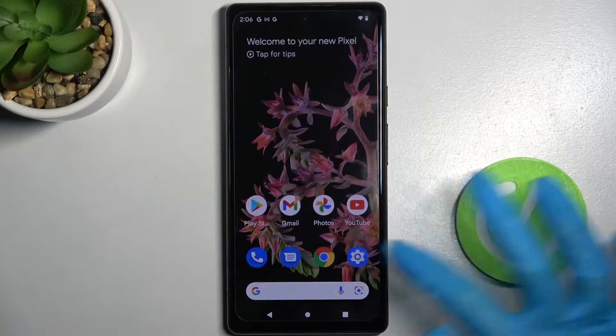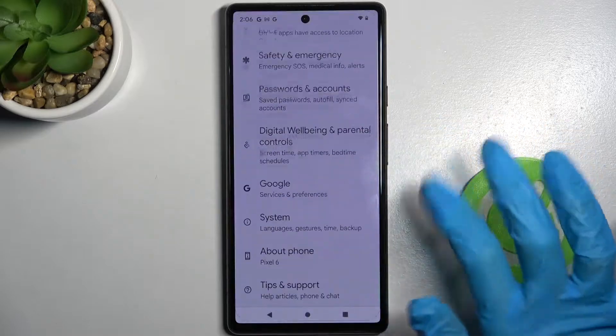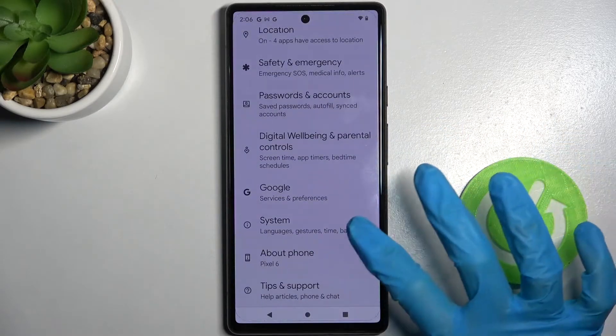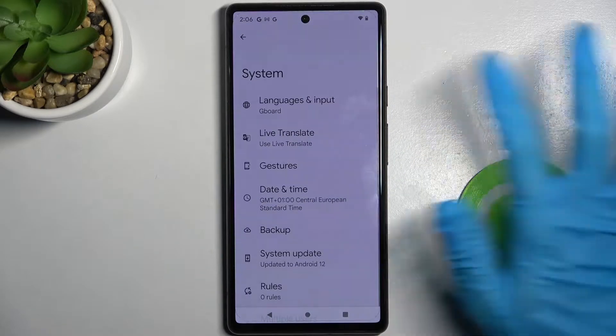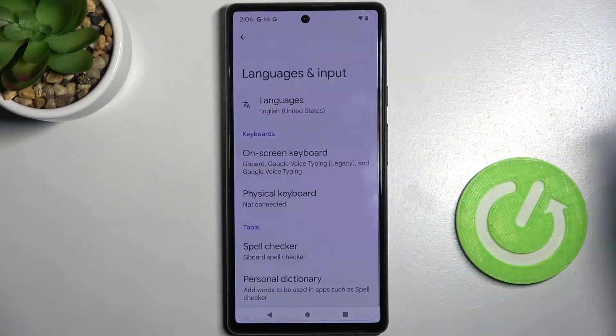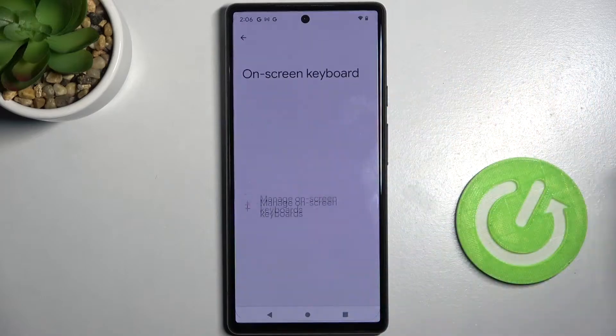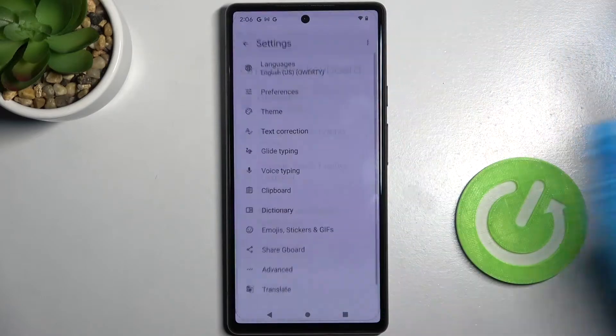Firstly, go into settings and scroll all the way down. Then choose system, language and input, on-screen keyboard and Gboard.